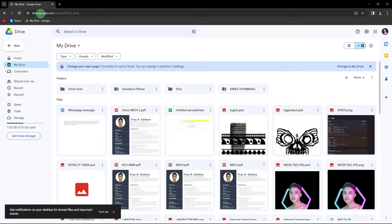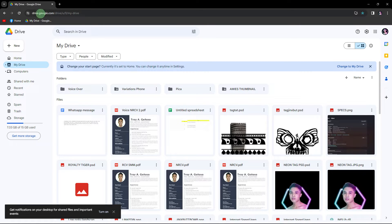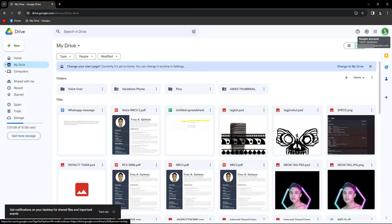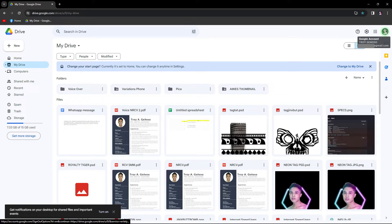To begin, visit the official Google Drive website using your web browser and ensure that you are already logged into your Google Drive account.